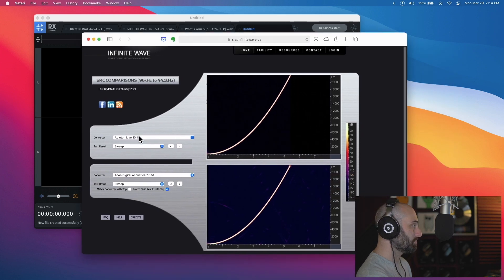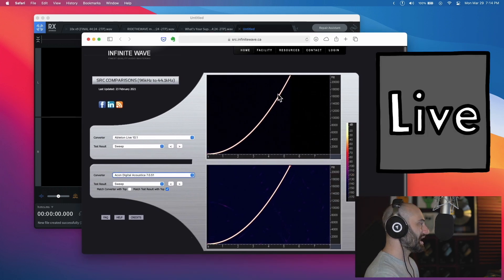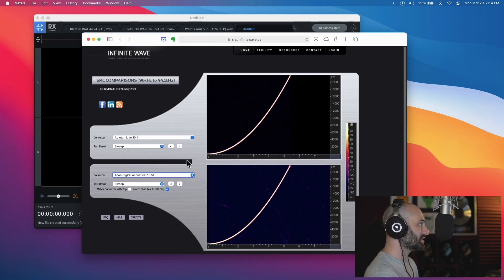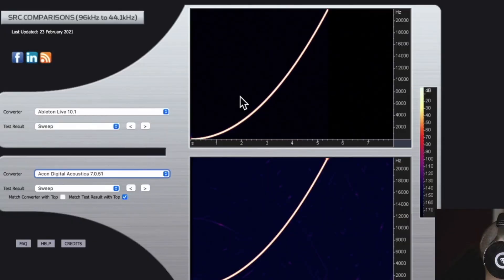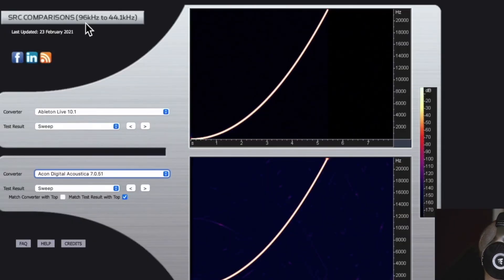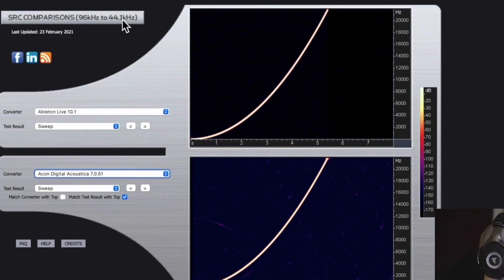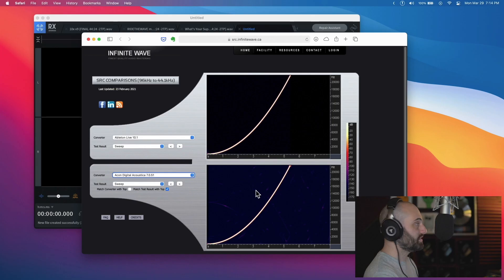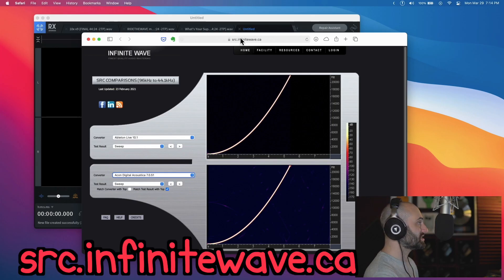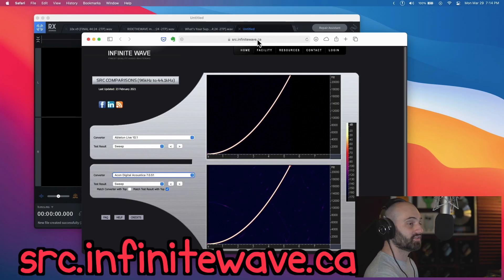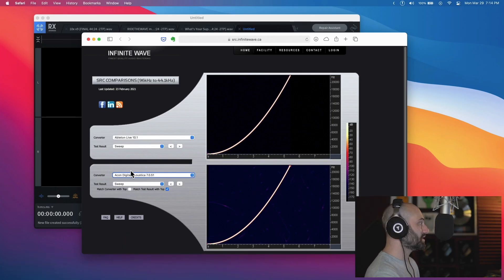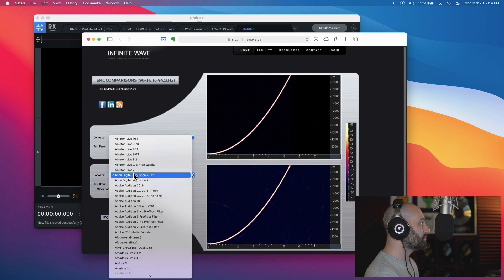There's a website you can go to that will actually show you how the different algorithms compare. Ableton Live 10 has one of the cleanest, clearest - you can see there's no artifacts or distortion when looking at a sweep from 96k to 44.1. This website, it's src.infinitewave.ca. You can take two pieces of software and compare their sample rate conversion algorithm.